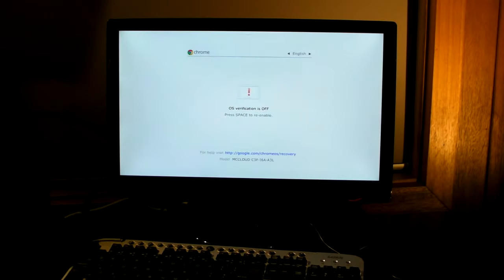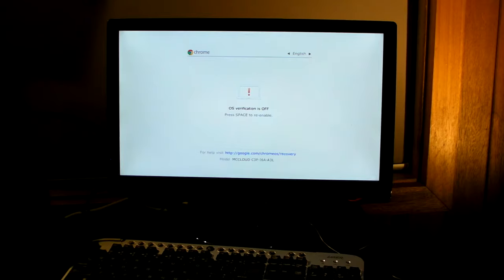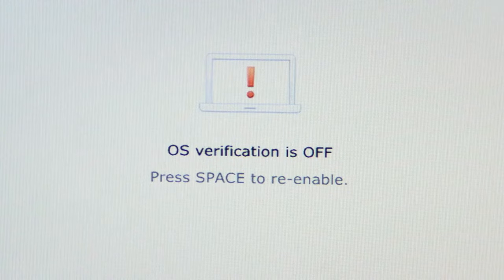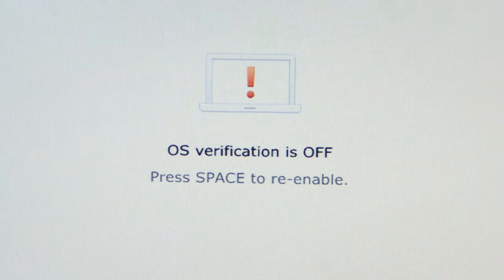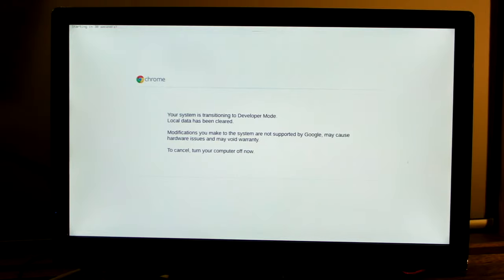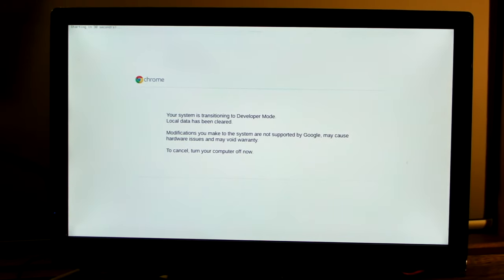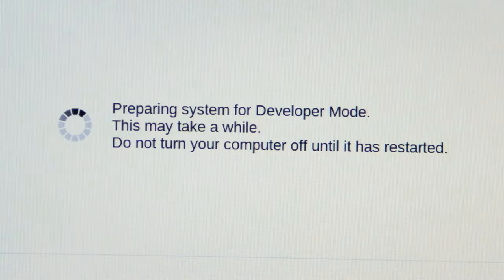Your Chromebox will now tell you that operating system verification is off. The screen will blank again and a new message will tell you that the Chromebox is transitioning to developer mode. Weird choice of words there Google.